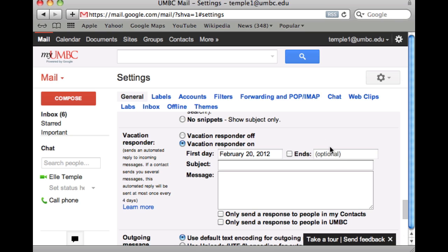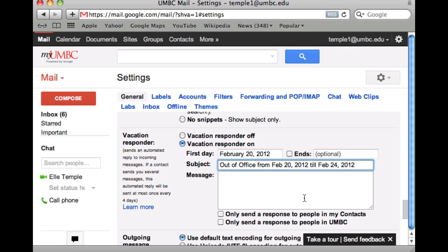You don't have to set an end date — you can turn it off when you get back. Type in your message in the message field. You can also isolate it to only send this auto-response to anybody at UMBC or just anybody in your contact list.